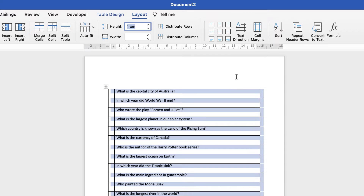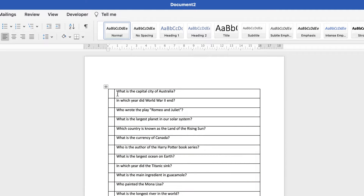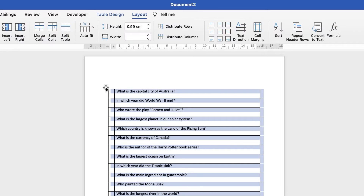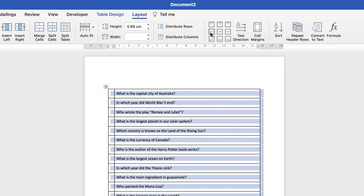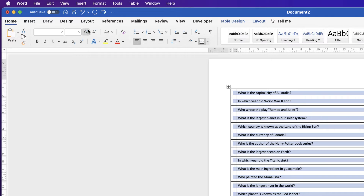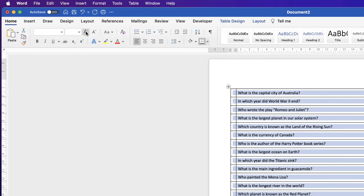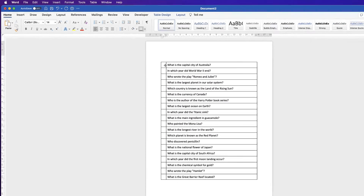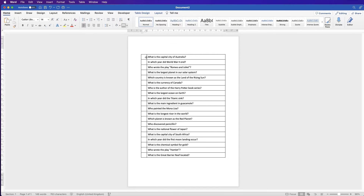The text is up at the top of each cell, so select the table by clicking on the top-left icon, go to Layout, and select Center Left. Then go to the Home tab and increase the size of the font using the Increase Font Size tool. Click and then nudge the column across a little bit to make it square.